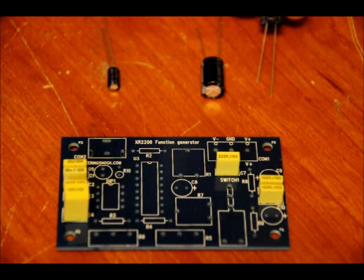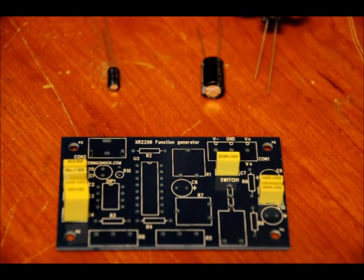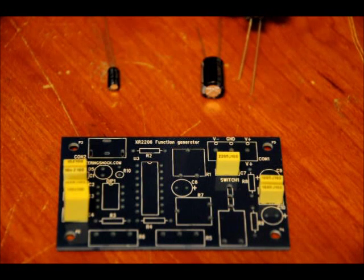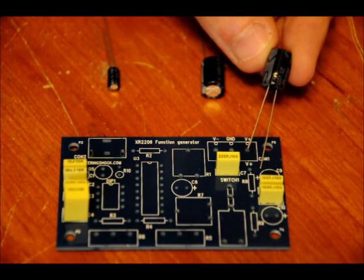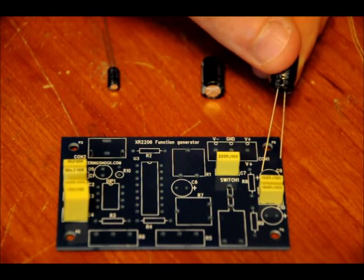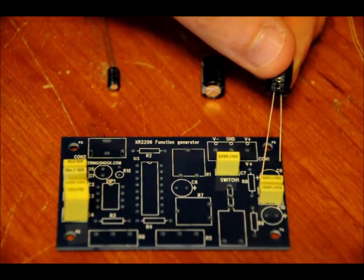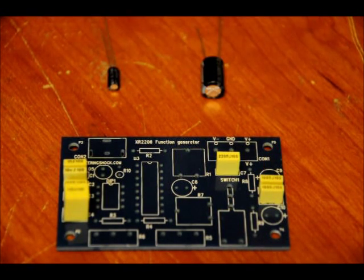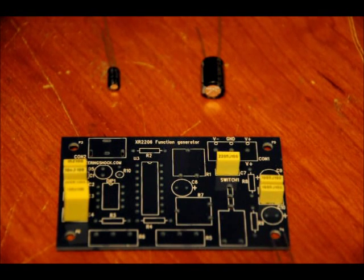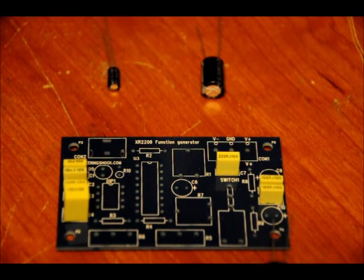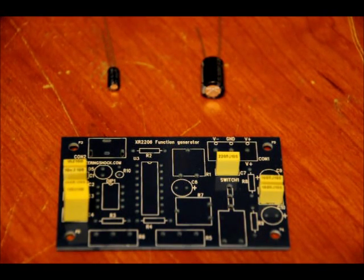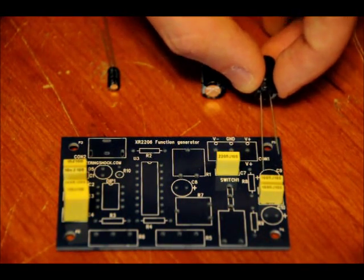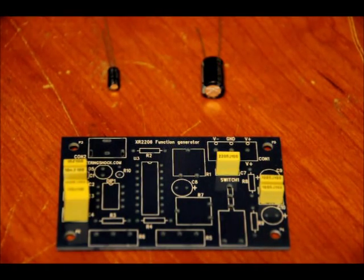Make sure that you line the positive symbol up with the longer lead of the capacitor. The longer lead of the capacitor is the positive lead. So in the case of C9, the positive is on the left side of the board. So I want to make sure that my lead goes in the leftmost hole. And for C10, I'm going to want to place the longer lead on the right side.